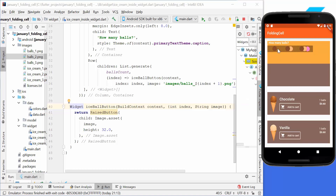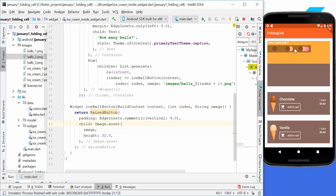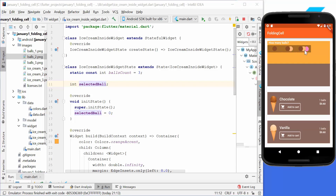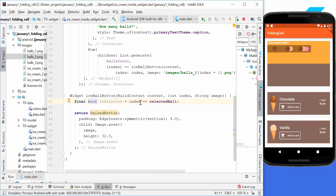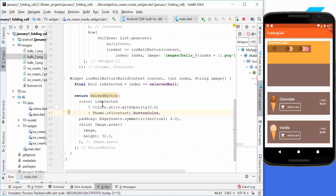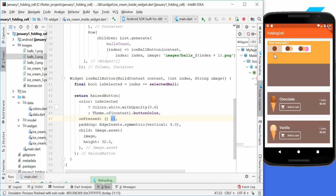We add vertical padding to the buttons. The selectedBall property determines which button is highlighted: if the index equals selectedBall, the button appears with a white opacity to indicate it's selected; otherwise, the normal button color is shown. We also set an onPressed handler to activate the button.